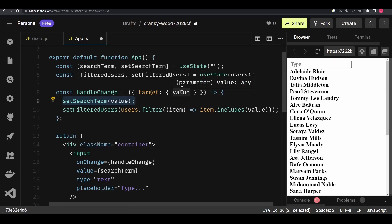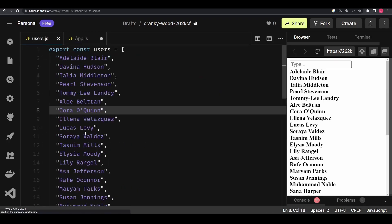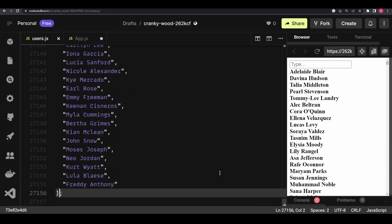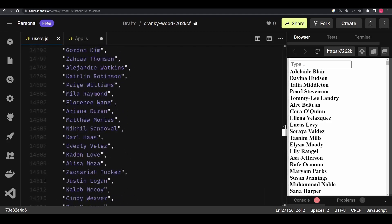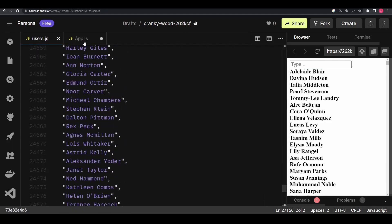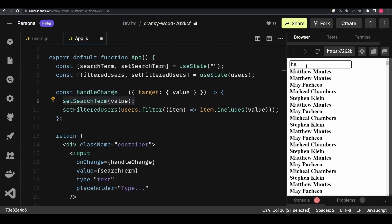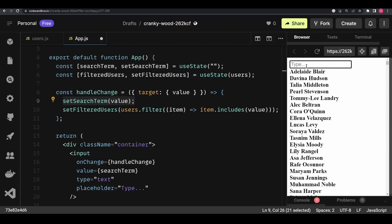To demonstrate this problem, I'll go to users.js, copy the list of users, and paste it within the array many times until the length of the array becomes more than fifty thousand entries. After pasting a large number of users — we're at line 27,156 — there are a huge number of users in this list. Let's see what happens when I try to type in the search input.